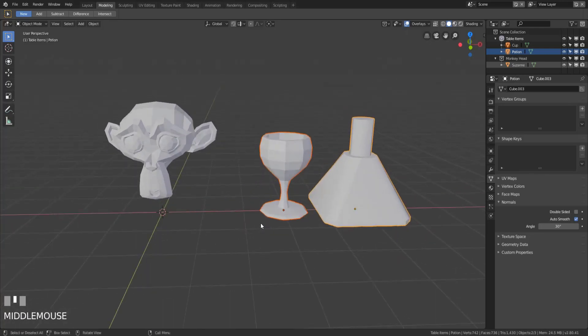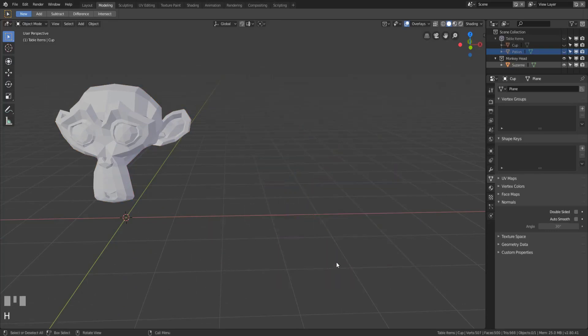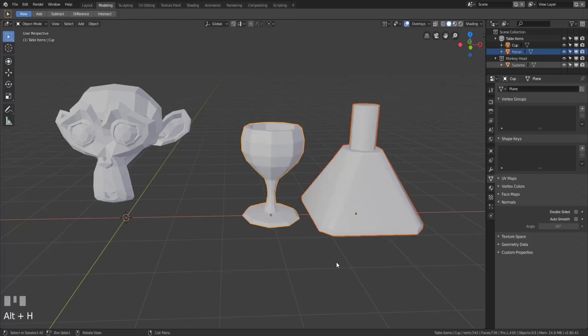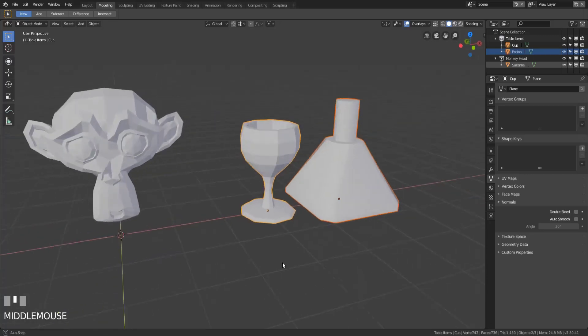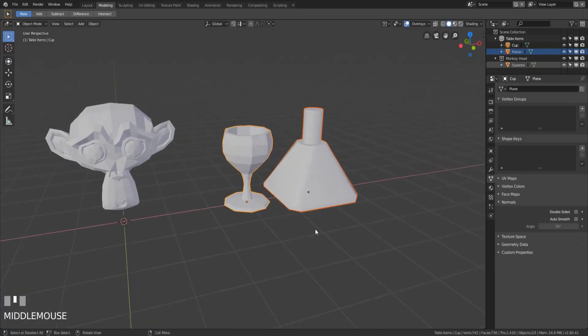Now we have a couple other options so we can select all of the objects we would like to hide and simply hit the H key which is our hide key. Now that will go ahead and hide only what we have selected whether it's a mesh object, a curve, a light, camera, whatever. And then if you want to bring those back simply hit alt H and it will unhide all the objects that were hidden.